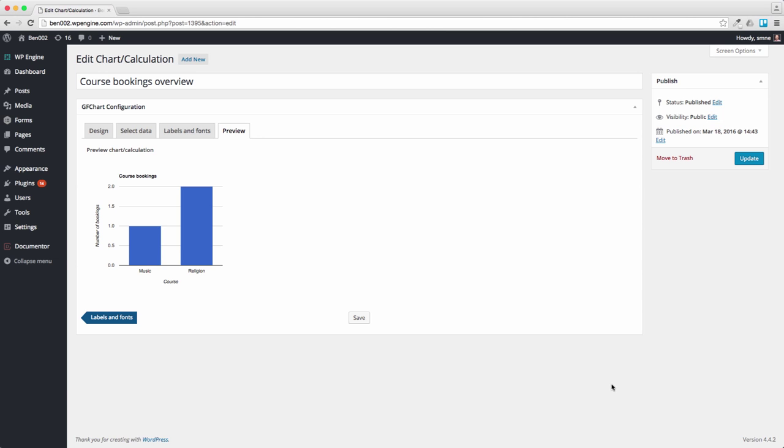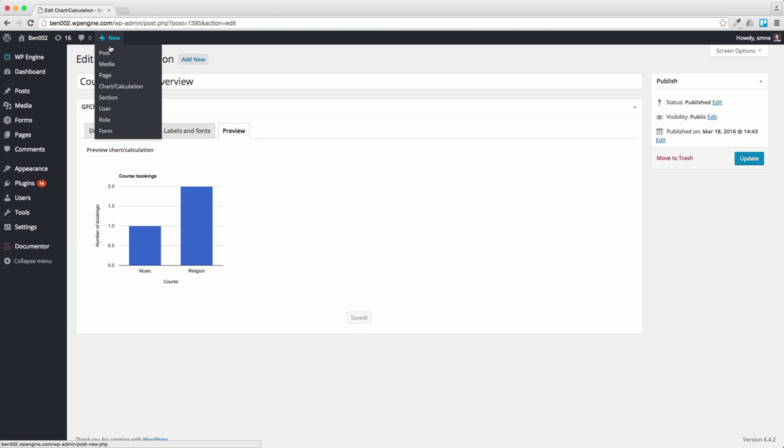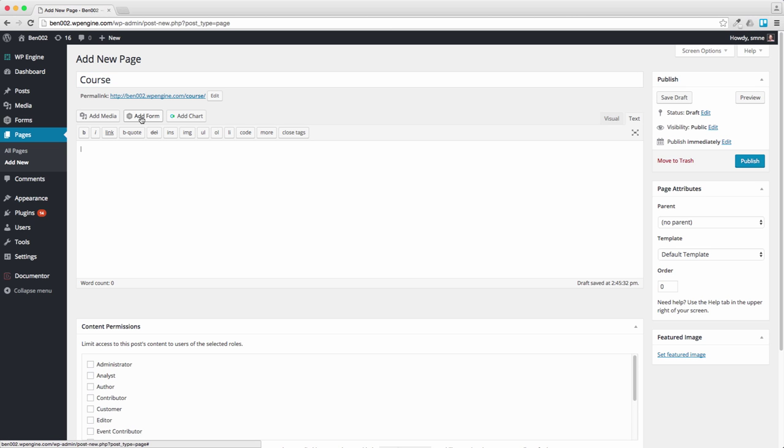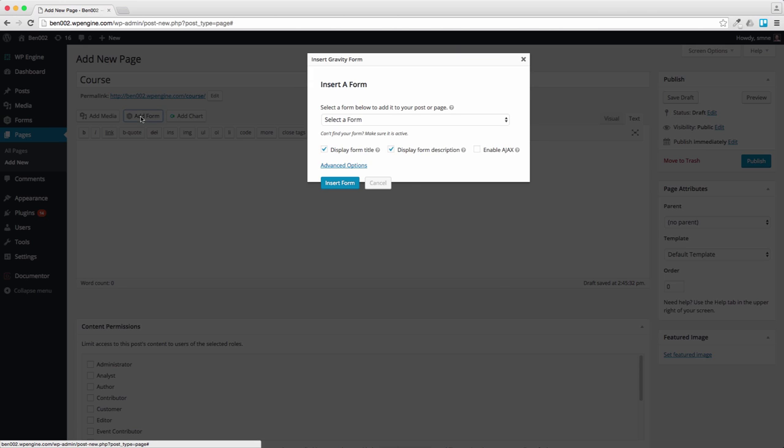Now all we need to do is to put it on a page. What I'm going to do is just press Save to make sure it's saved. I'm going to add a new page and I'm going to call it Course, very imaginative. The first thing I'm going to do is to put the form on there. You wouldn't normally, I'm not going to have a title.